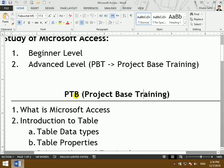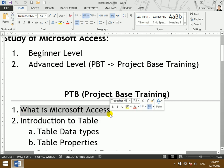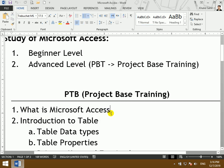The first topic is Microsoft Access. What is Microsoft Access? What is the Microsoft Access program?